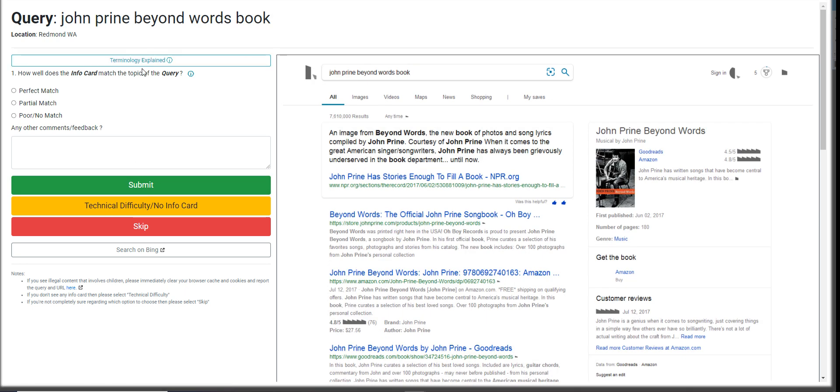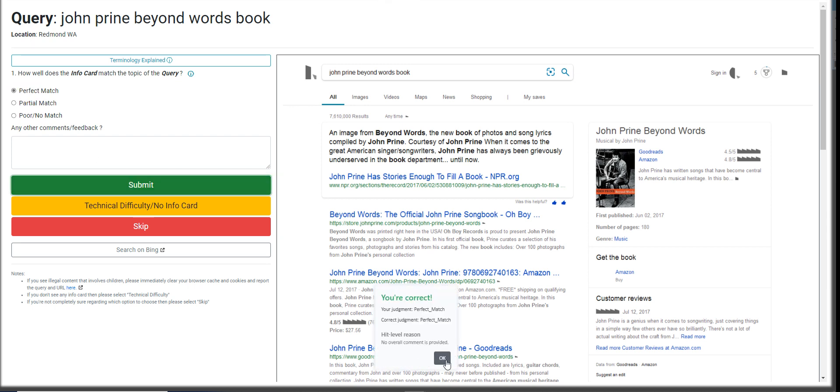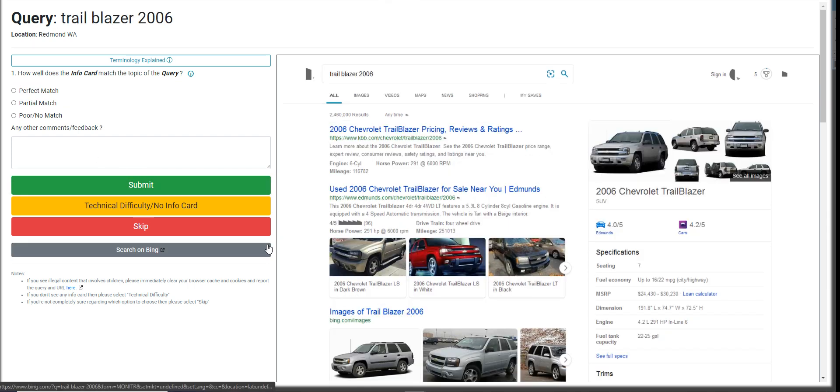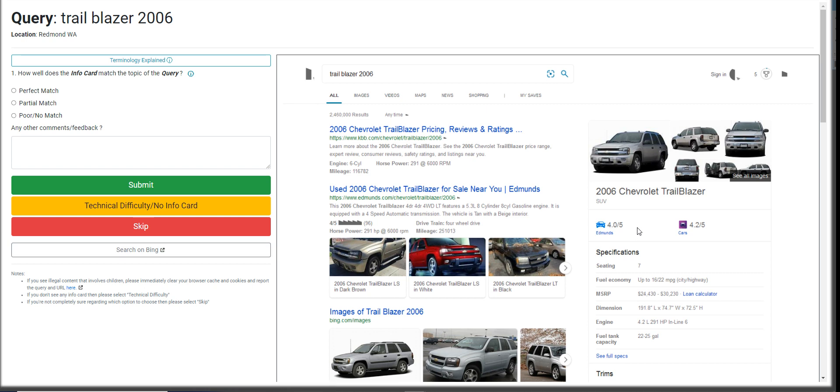So John Prine Beyond Words, a book. John Prine Beyond Words. That's going to be a perfect match as well. Trailblazer 2006. 2006 Chevrolet Trailblazer. This is going to be a partial match.